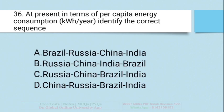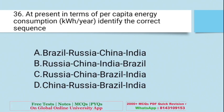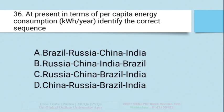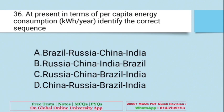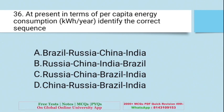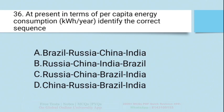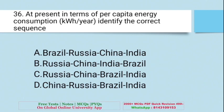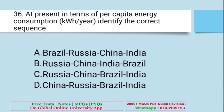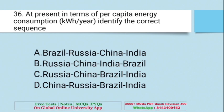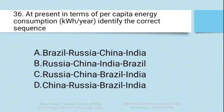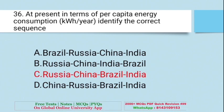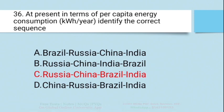Question: At present, in terms of per capita energy consumption (kilowatt per year), identify the correct sequence — A. Brazil, Russia, China, India; B. Russia, China, India, Brazil; C. Russia, China, Brazil, India; D. China first. The right answer is C — Russia, then China, then Brazil, and last India.